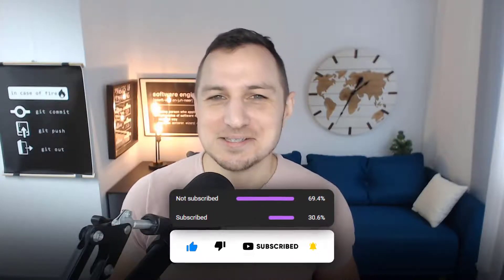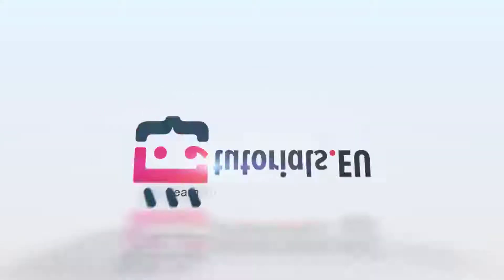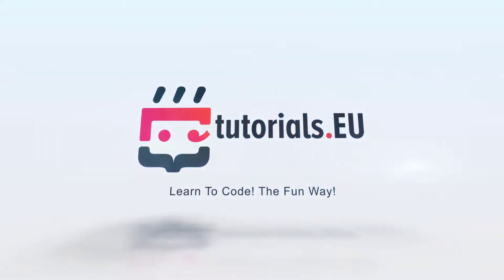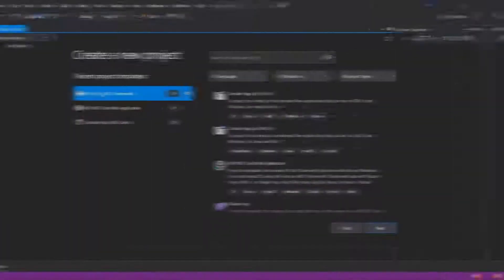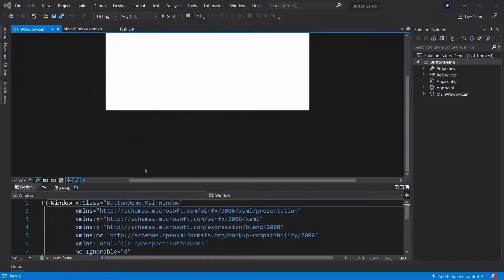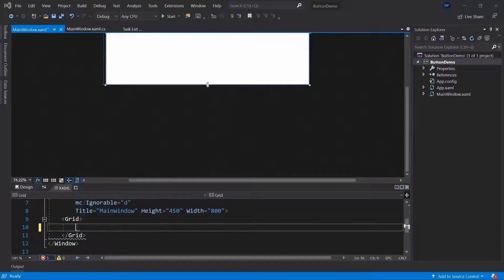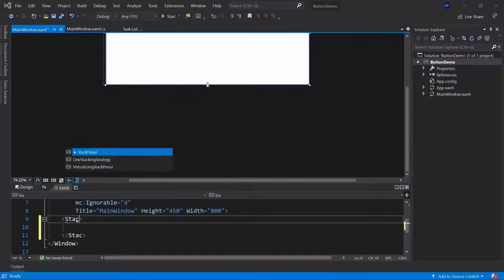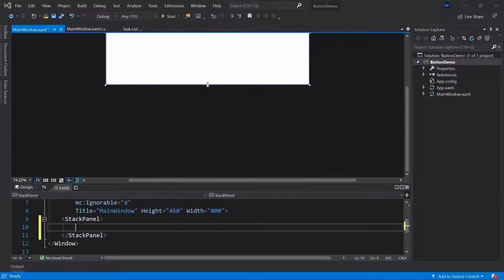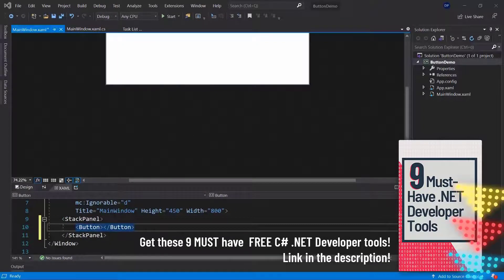My name is Dennis Vanita. Buttons are super important because they allow us to interact with our software. I'm going to call this button demo, and I'm going to keep it simple — creating a new button. I'll use a stack panel here as well, so I'm going to use a button element.